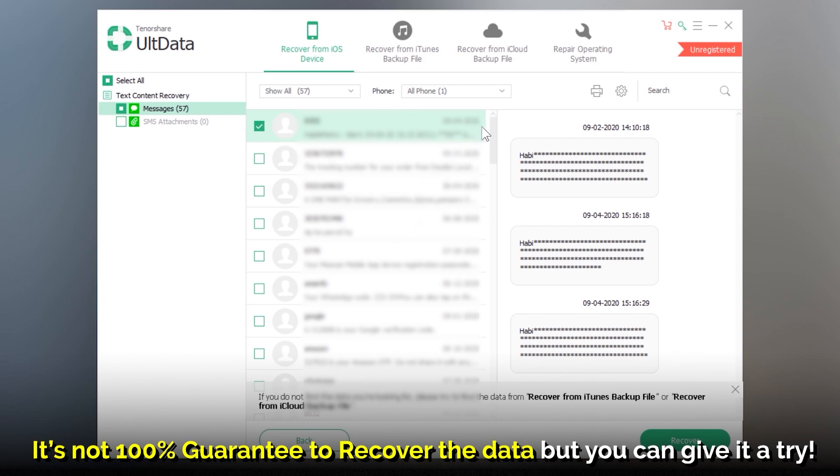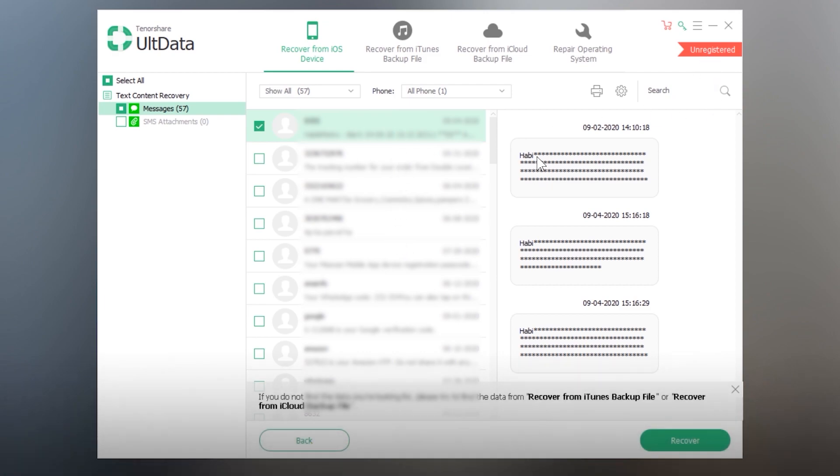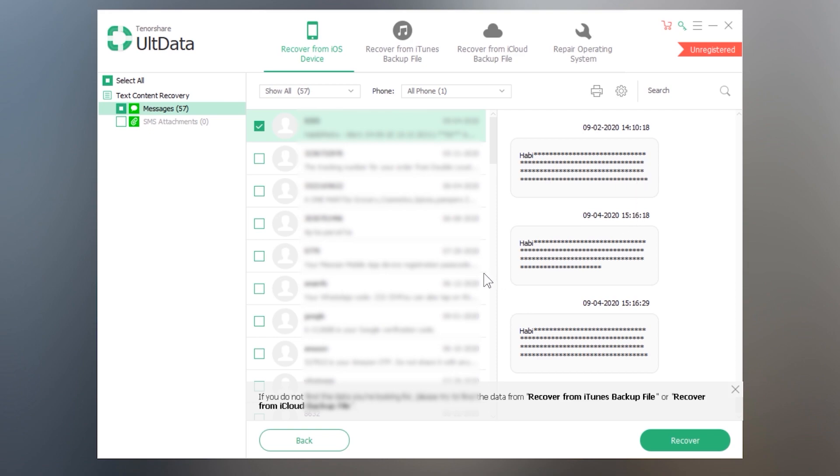So in your case if it scans the deleted messages or anything else, you can easily recover it by selecting them. But it will ask you for a registration code for recovering the data. You can preview the data totally free on the trial version of it. So this is it.